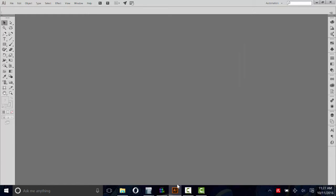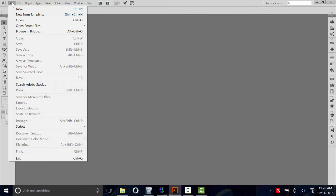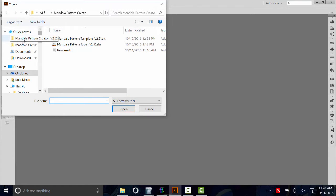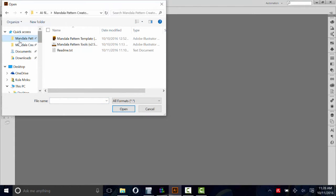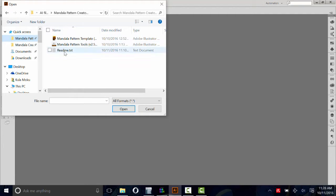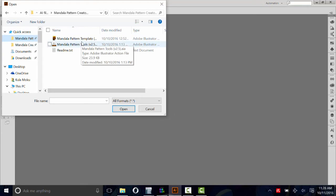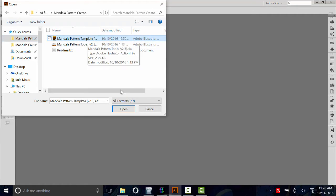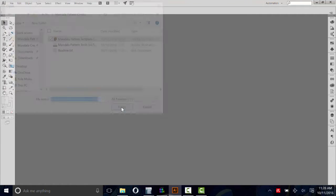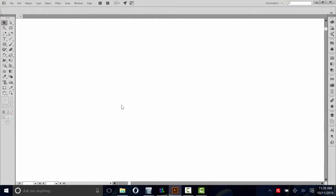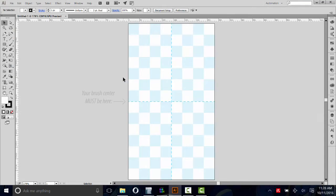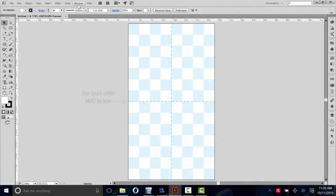After you've downloaded the folder for Mandala Pattern Creator, go to File once you've launched Illustrator, go to Open, and navigate to wherever you downloaded and unzipped Mandala Pattern Creator. Inside you'll see the template, the action scripts, and the readme. Open up the template. It looks just like this.